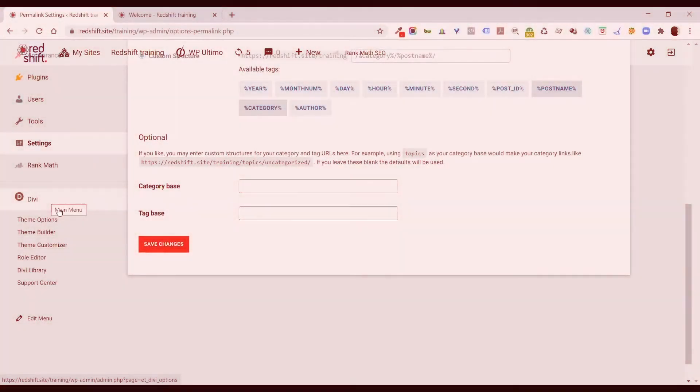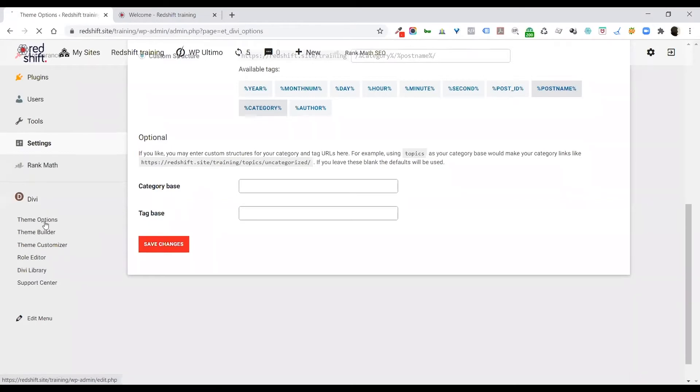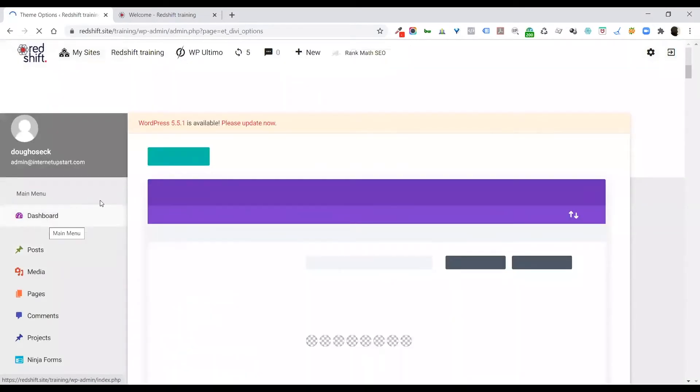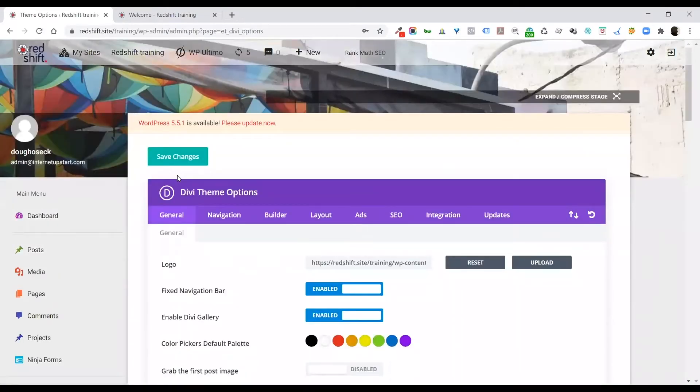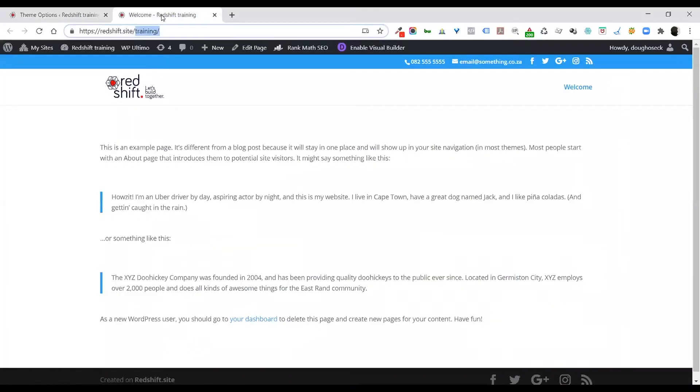The other important place to come and have a look through is your theme options, and this is where you can actually change your logo, which is obviously what many people want to do right away. That's this logo up here on the top left.